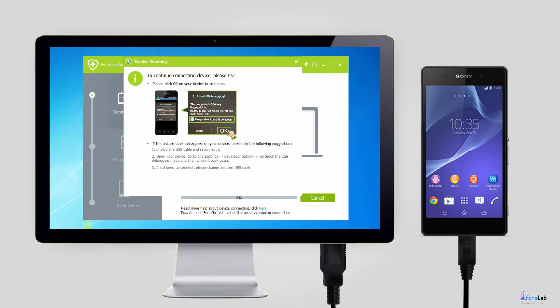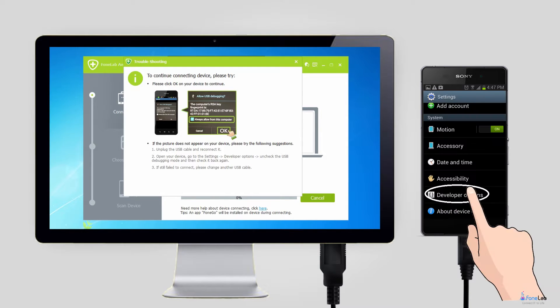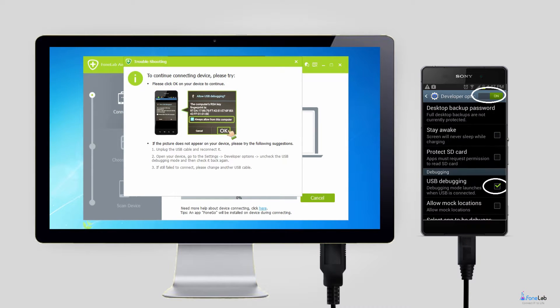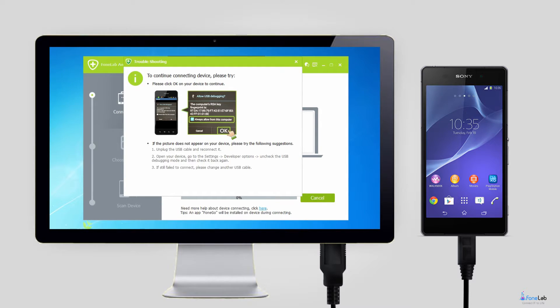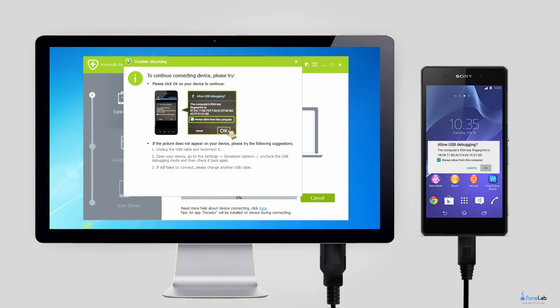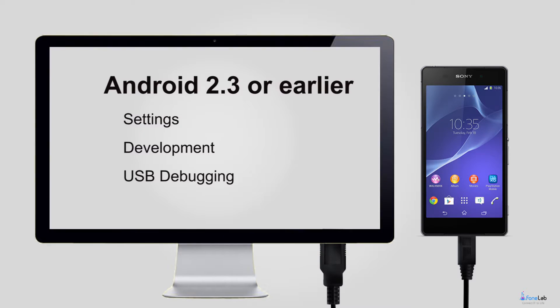Step 2. The software will detect your phone when the USB debugging mode is enabled on your phone and tap OK to allow USB debugging. If the USB debugging hasn't been opened before, you can follow the on-screen instruction to open it or follow below simple guide.